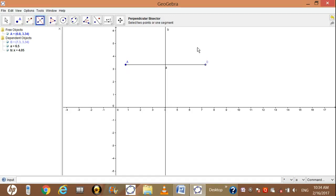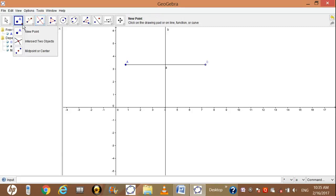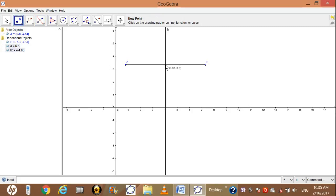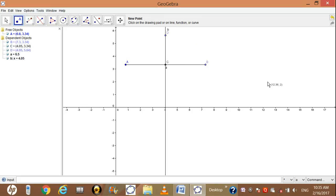Now we want to measure this angle. For measuring any angle we need a minimum of 3 points. Here we have only one point, so we need two more. Go to the construction tool, select new point, click on new point again, and add one point here and another point here.